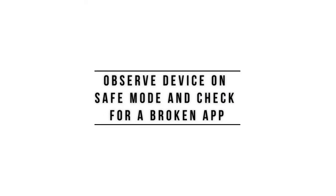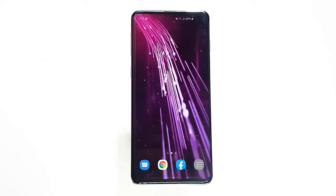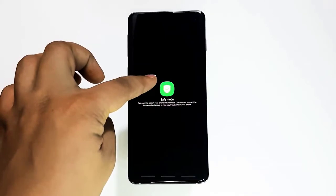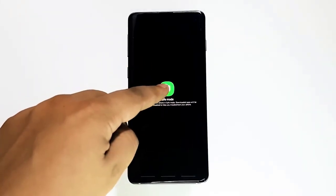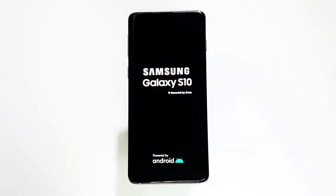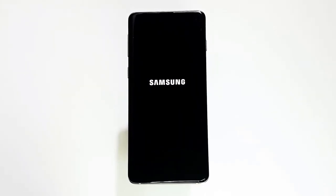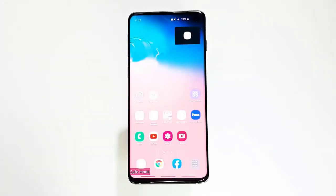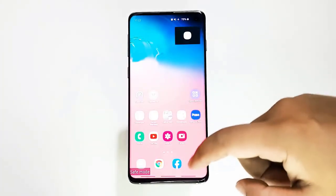Next, observe the device in safe mode to check for a broken app. If your Galaxy S10 continues to have notification problems after the latest Android update, another possible reason is the presence of a bad third-party app. Not all apps are built with the same skill and resources, so some may suddenly start acting up if the developer did not prepare it for a new Android version. To check, run your S10 in safe mode, where all third-party apps are blocked. If notifications work normally in safe mode, that means you have a bad app.